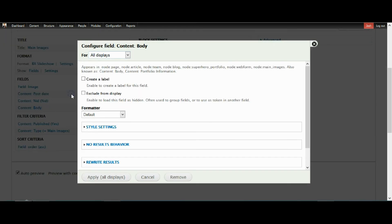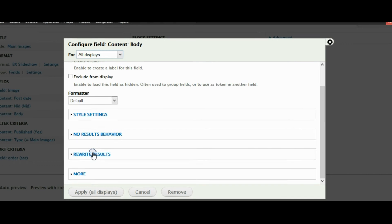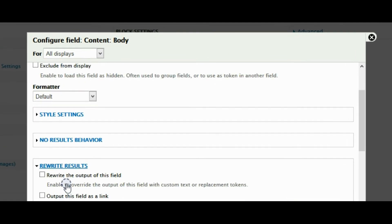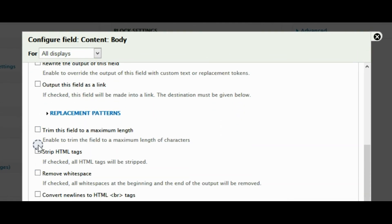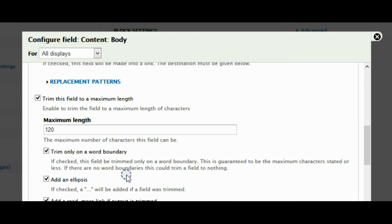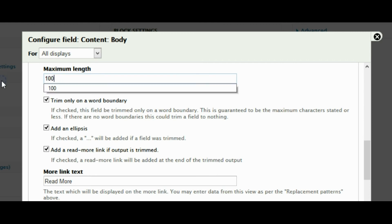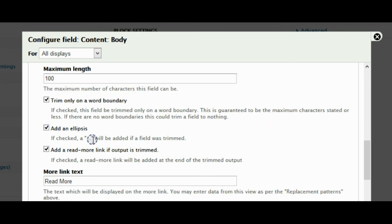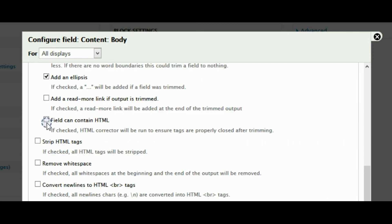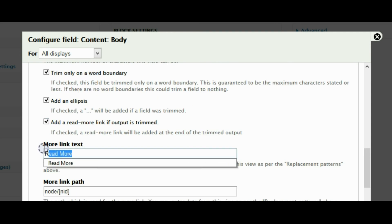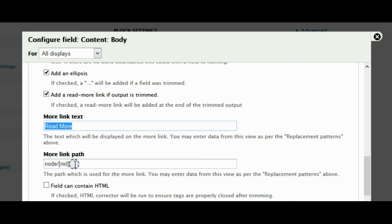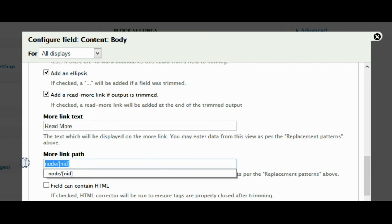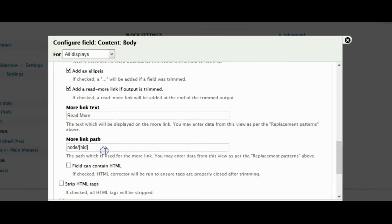Then in the actual body, this is where the magic happens. You want to rewrite the results and there's a trim the field. And let's make it, I don't know, it doesn't really matter. The square brackets and then NID.